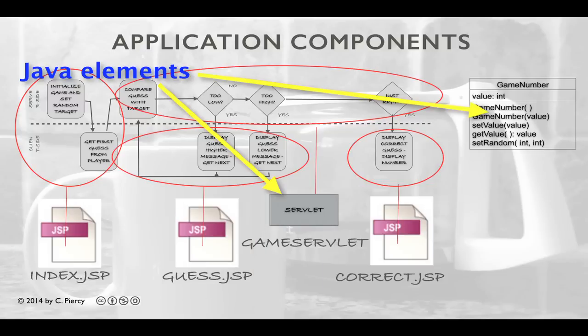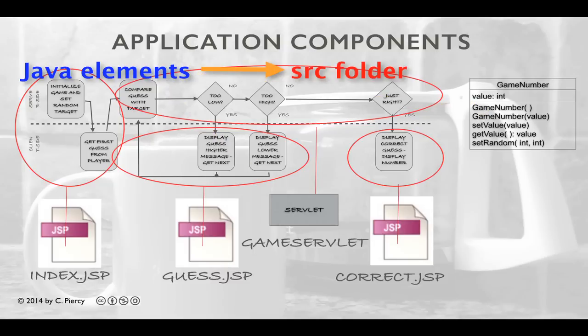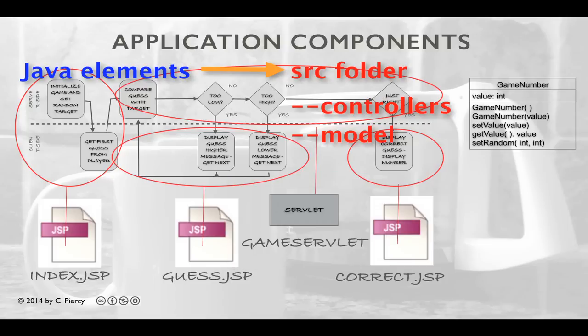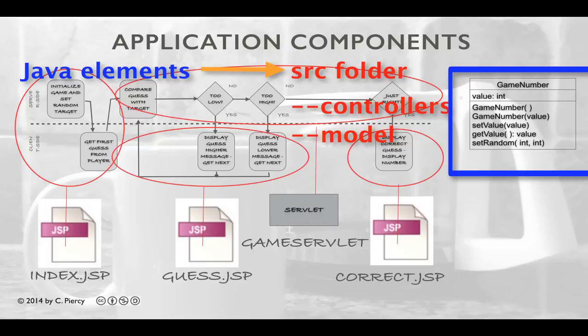We'll have two Java classes. These are going to be stored in our source folder of our Eclipse web application. To keep things organized, we'll make a couple of packages. We'll call one Controllers, and that's where we're going to put our Servlet, which we call GameServlet. The other package we'll call Model, and that's where we're going to put our Java class called GameNumber.